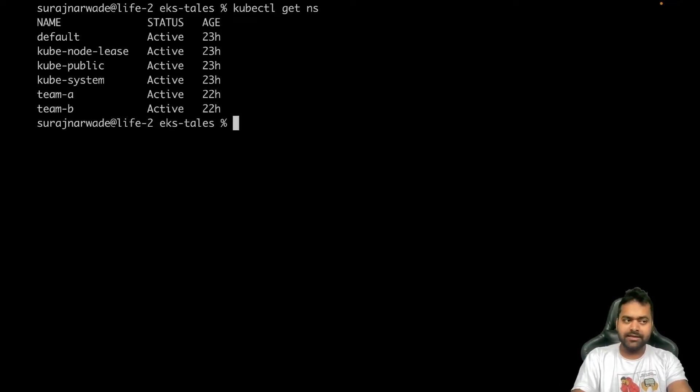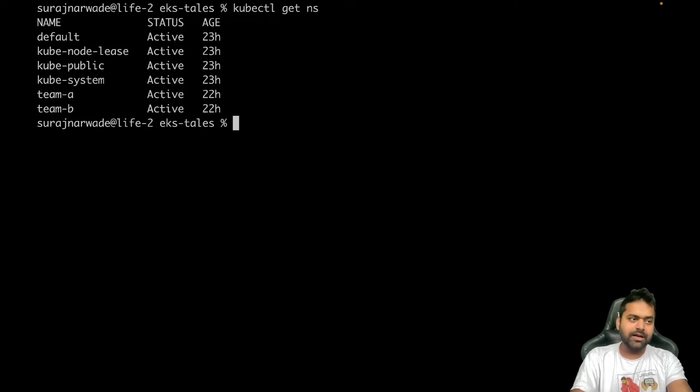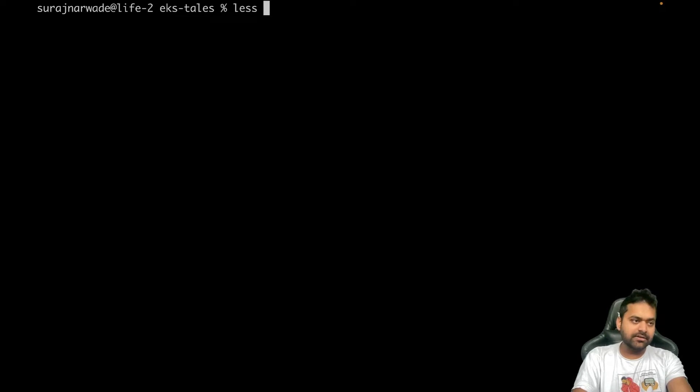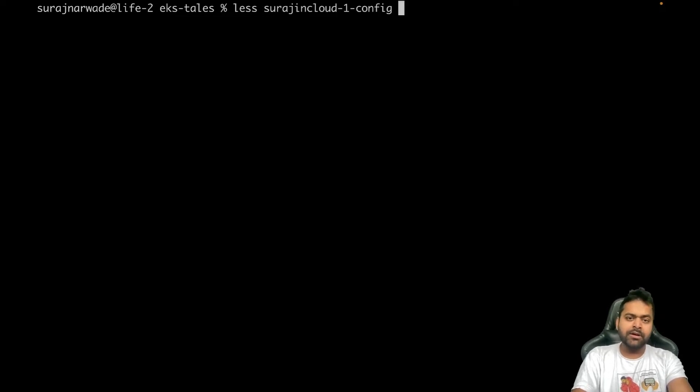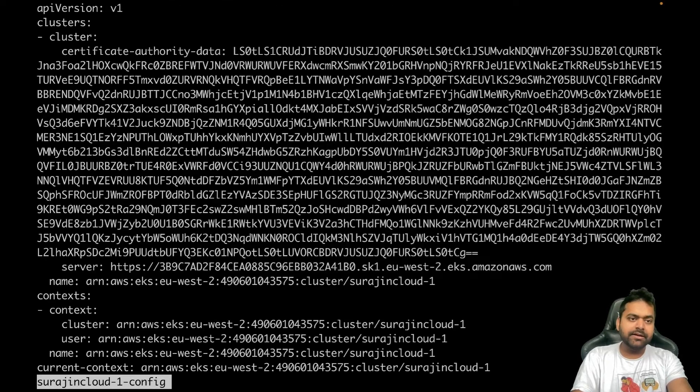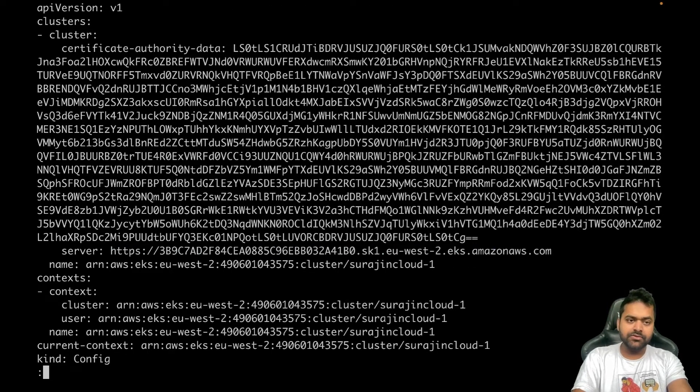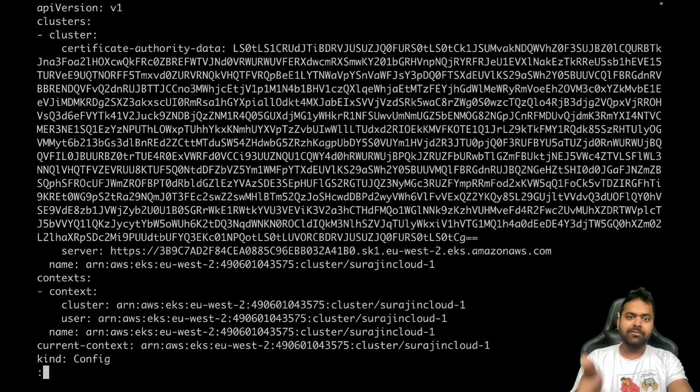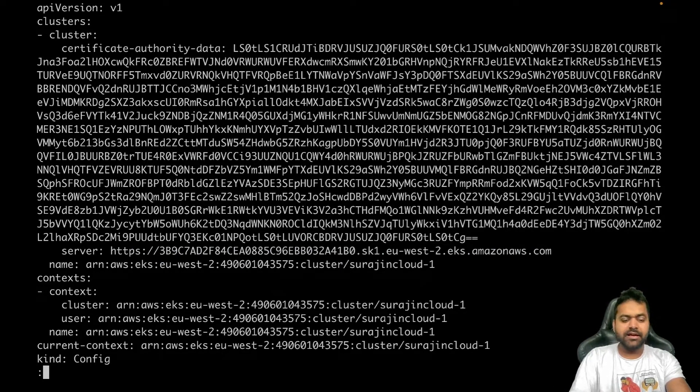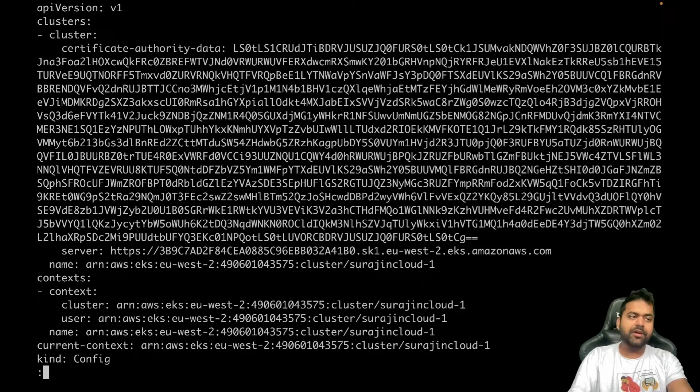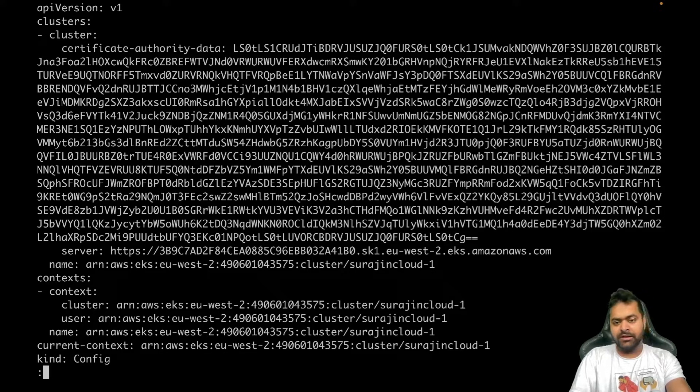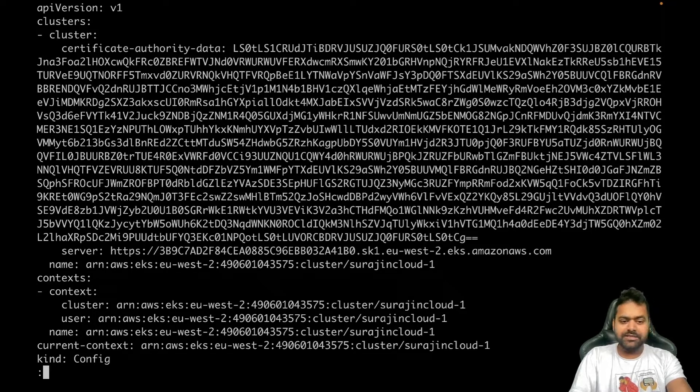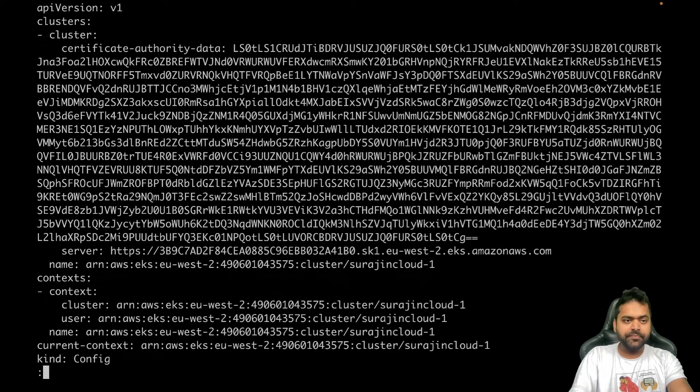Now I can access the cluster with the help of that kubeconfig. As I said, let's look at this kubeconfig file and what are the contents. No need to worry about the CA authority and the other stuff - I always delete my cluster after I do the session, so that's perfectly fine.